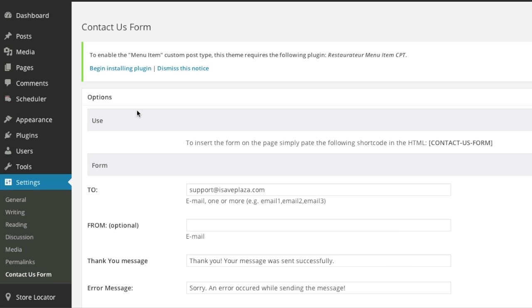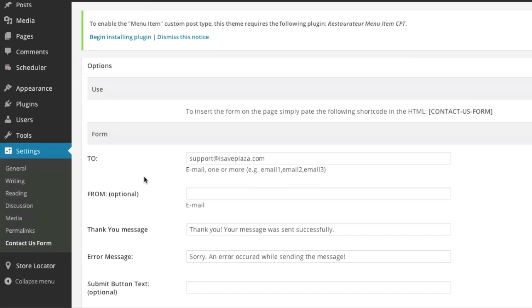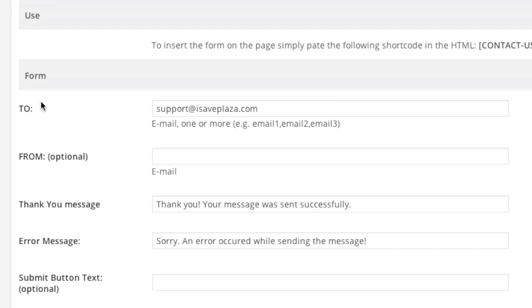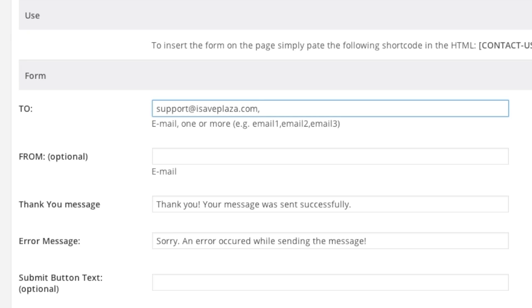And then here you're going to want to enter in a to email address. If you'd like you can even enter in multiple email addresses. This way that email can be sent to multiple recipients by simply entering in the email address comma another email address comma and so forth. In this case I'm just going to leave one email. And you can enter in a from email address if you'd like. This is optional.